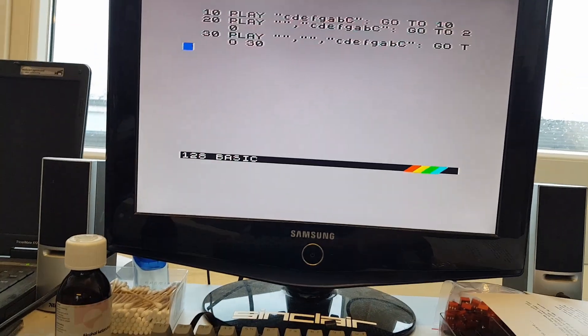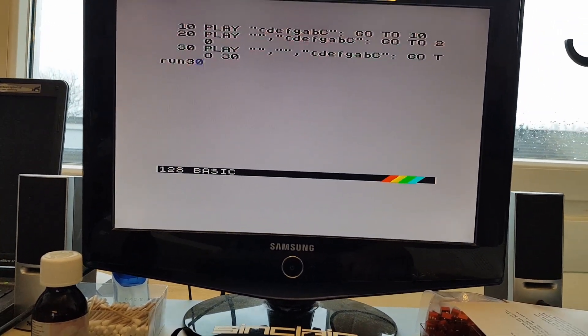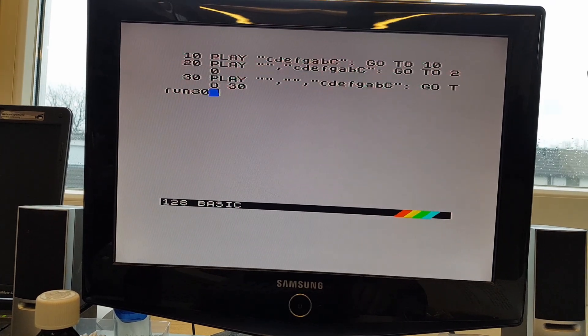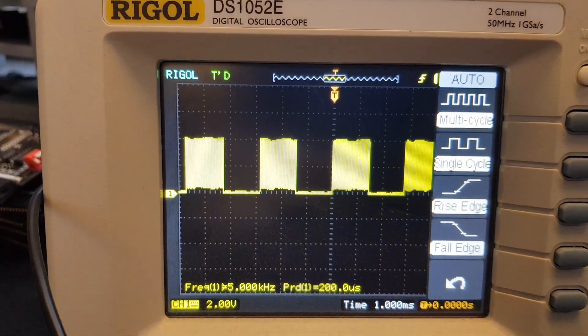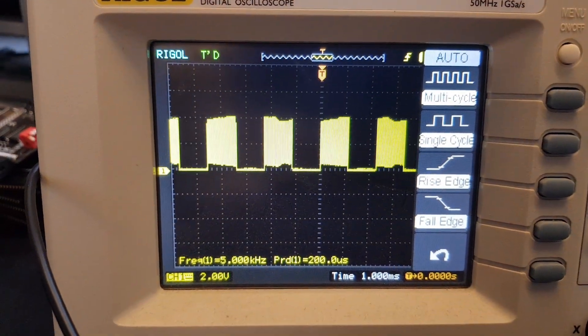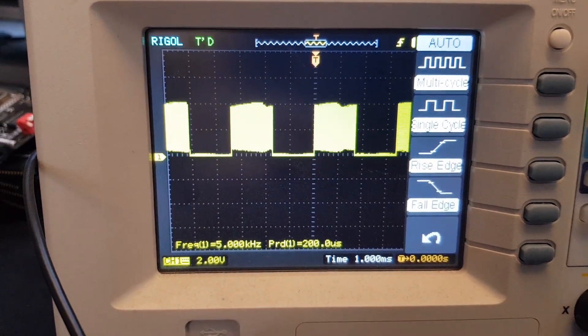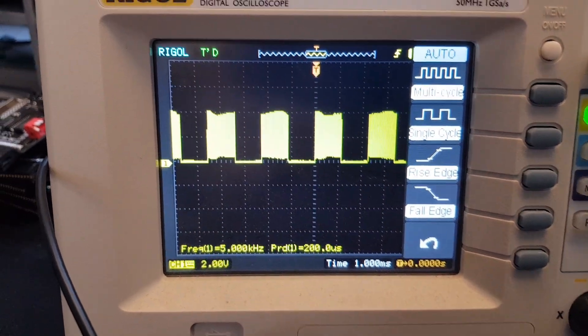So we should do run 30, which will run the play command on channel C, and that will, that's resulting in exactly the same waveforms. Nothing special there.